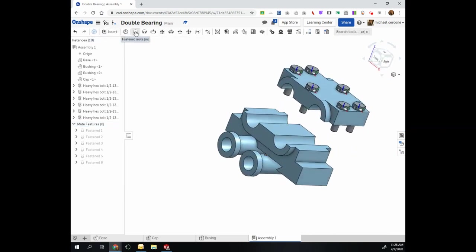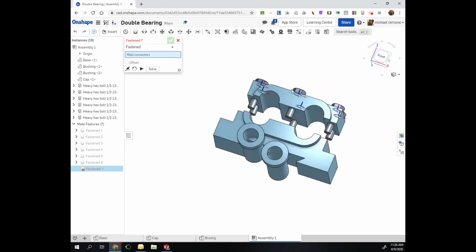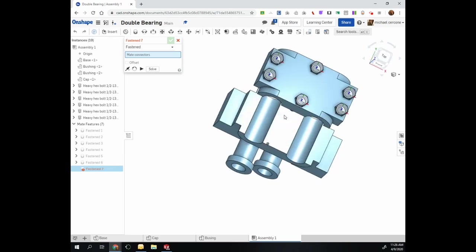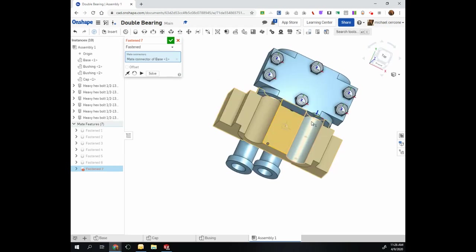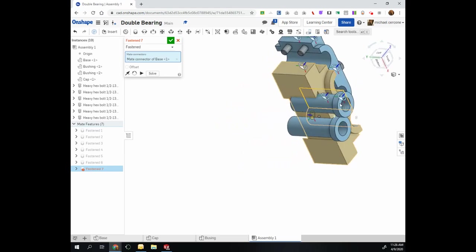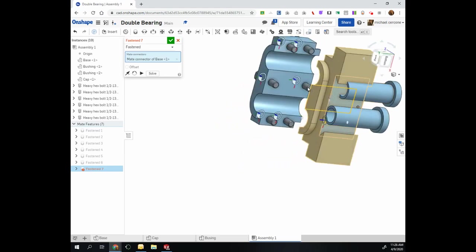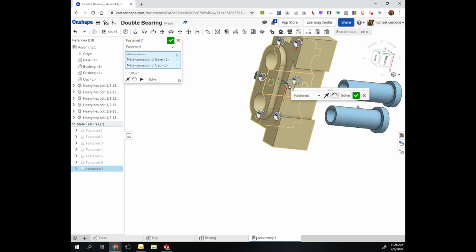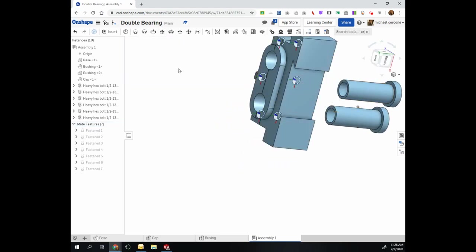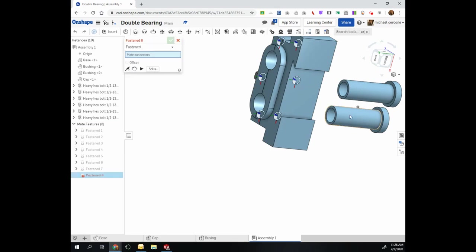As a reminder, I am just winging this right now. So that mate connector did not work. Make connector one, make connector two, and accept. I'm gonna do fastened again.